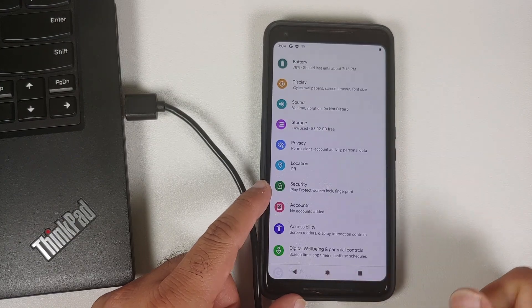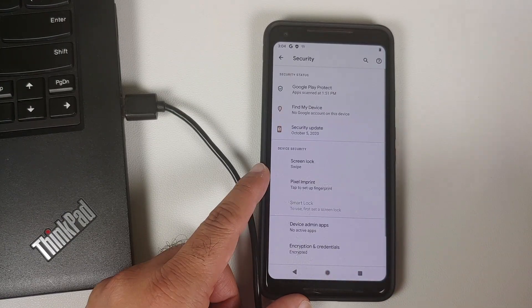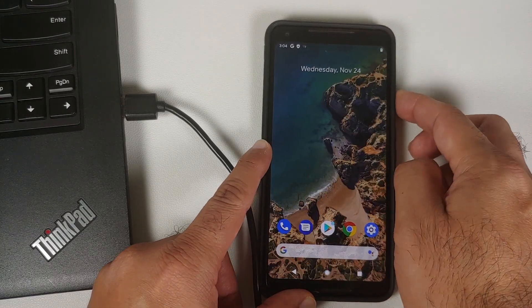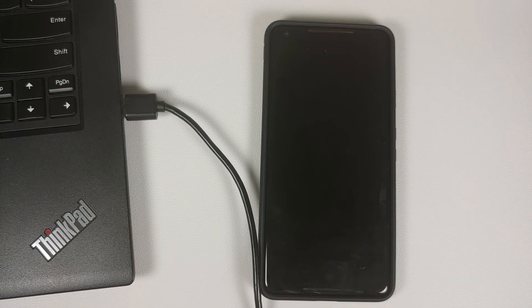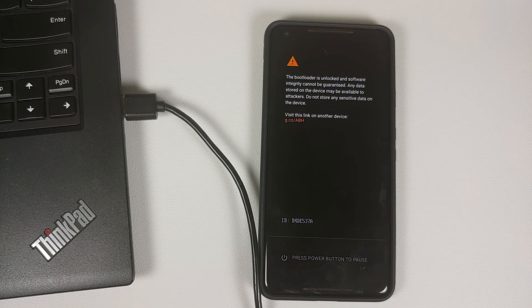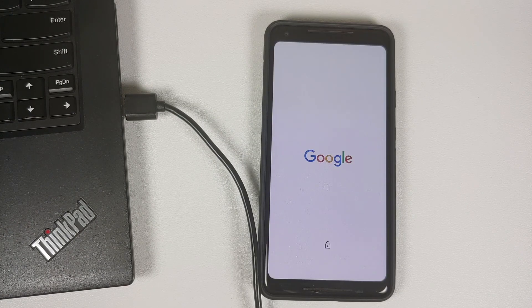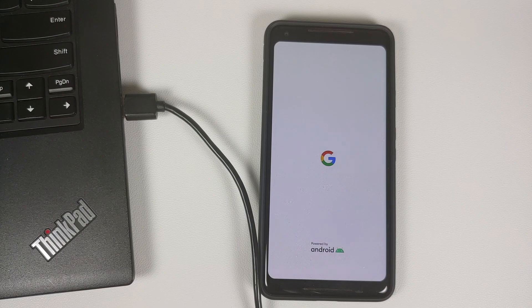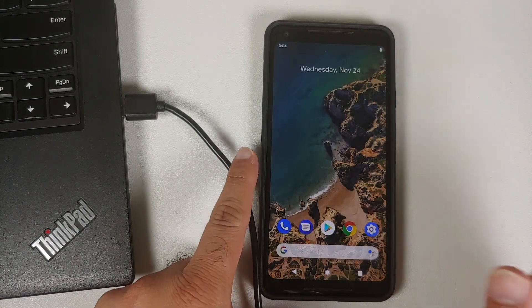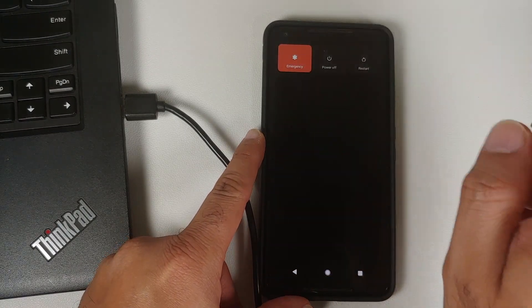I recommend you go into Settings, then Accounts, and remove any Google accounts associated with your device. Then go into Security, remove your screen lock and fingerprint if you have set them up, and then reboot your device. We are doing this because after the format data the device will be factory reset. If you are comfortable signing back into your account afterwards, you can skip this step.